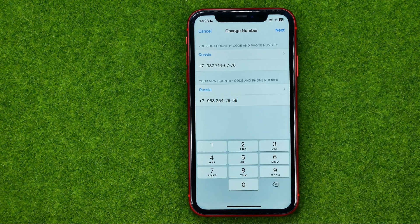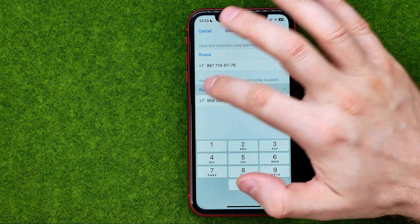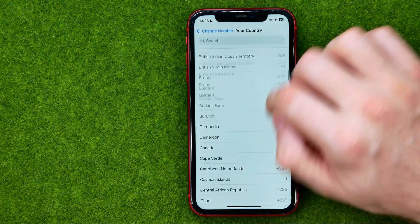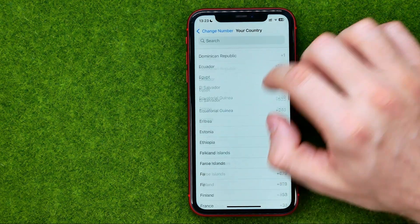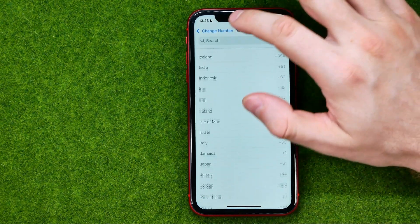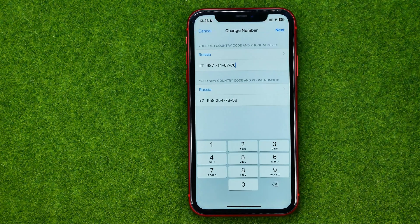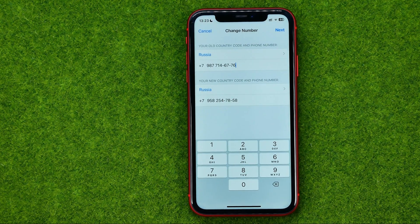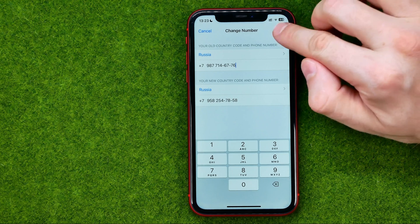You can also change the country by tapping here and choosing any country from the list. After that you will be able to change your number.